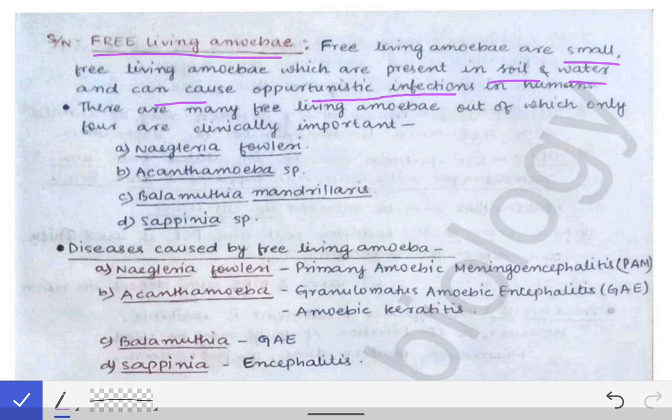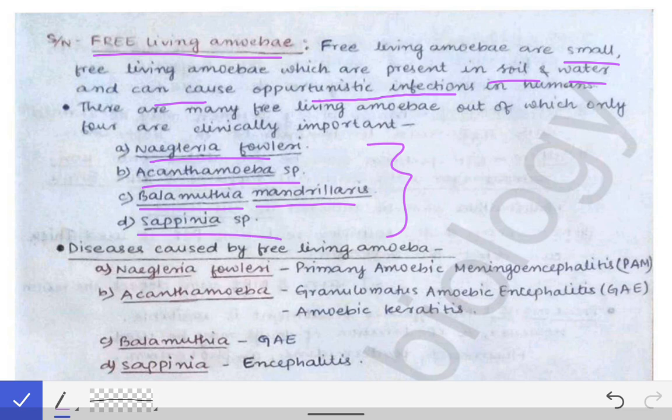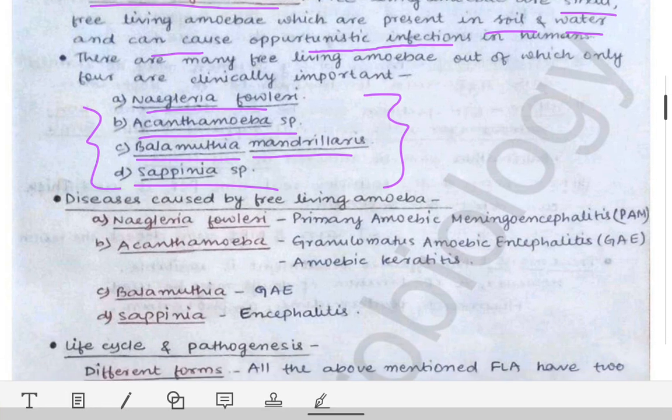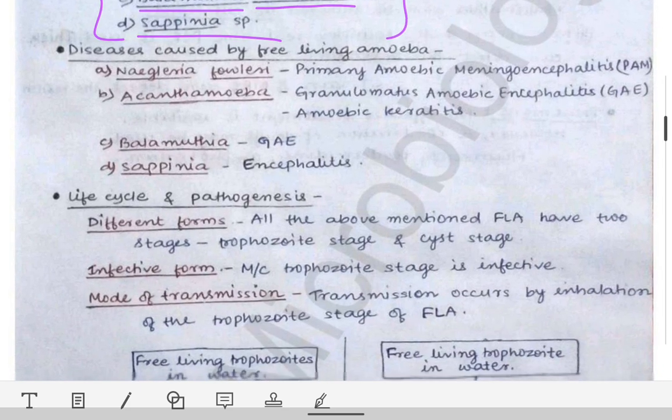There are many thousands or lakhs of free-living amoeba in the environment, but out of those, only four are important from the human infection point of view. Those four important free-living amoebas are Naegleria fowleri, Acanthamoeba species, Balamutia mandrillaris, and Sapinia species. Please remember these names — these are the four free-living amoebas important from a human infection standpoint.